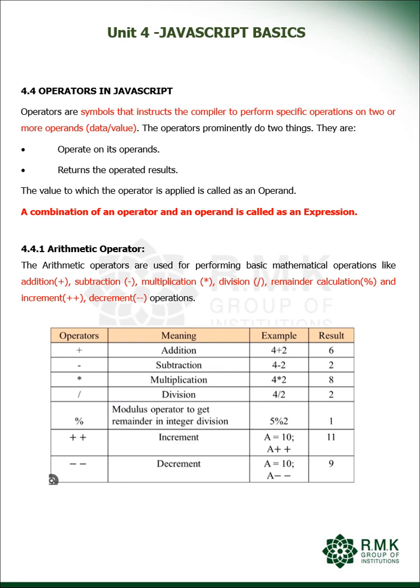Operators, what do you mean by operators? They are symbols that instruct the compiler to perform specific operations on two or more operands. What do you mean by operand? It is nothing but the data or the value. The operators prominently do two things: they operate on its operands and return the operated results. The value to which the operator is applied is called an operand. The combination of operator and operand is called an expression.